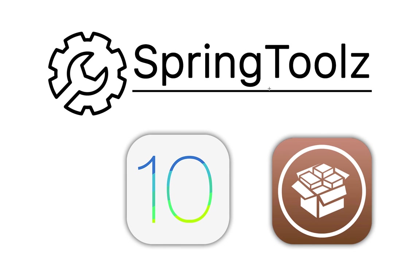What is up guys? I'm back with another tweak for jailbroken iOS devices. This new tweak is called SpringToolz and it's a UI tweak for the springboard of iOS 10.